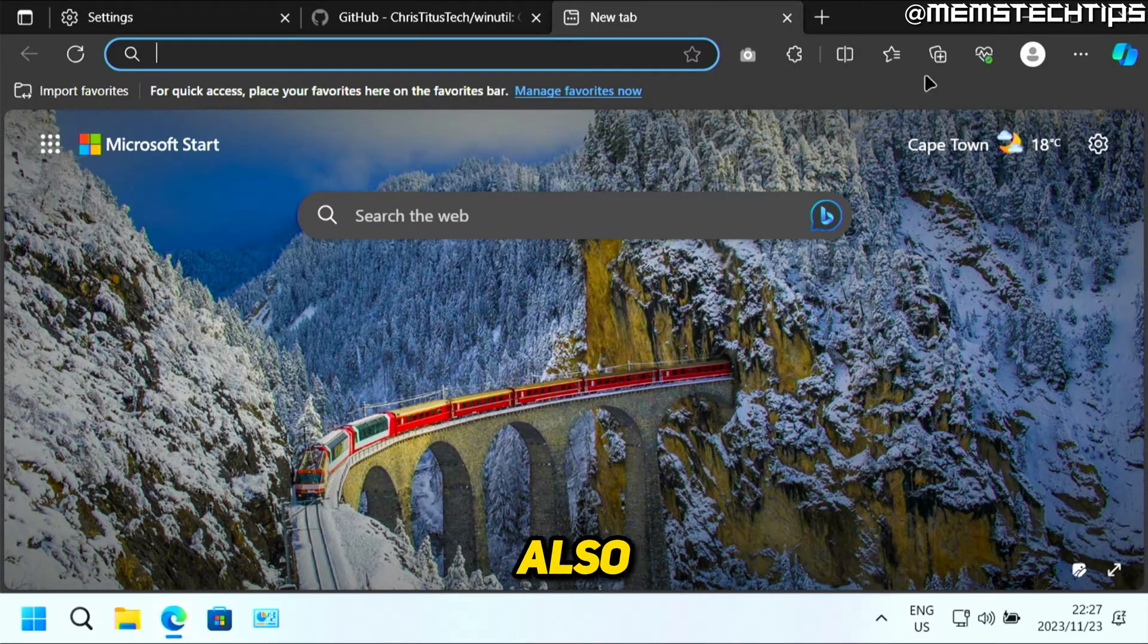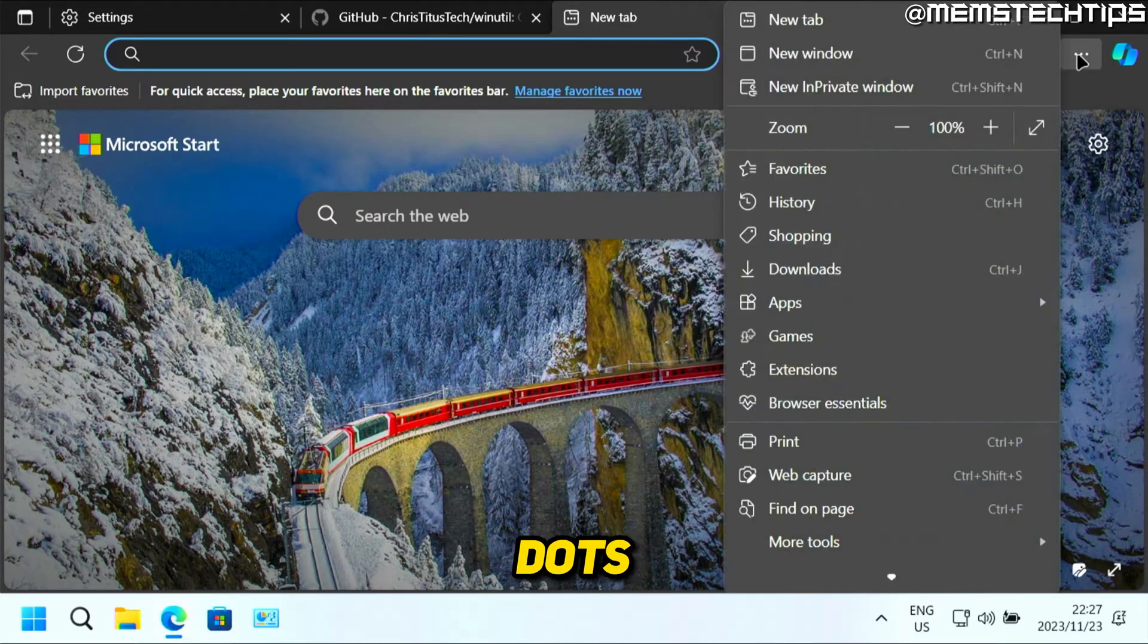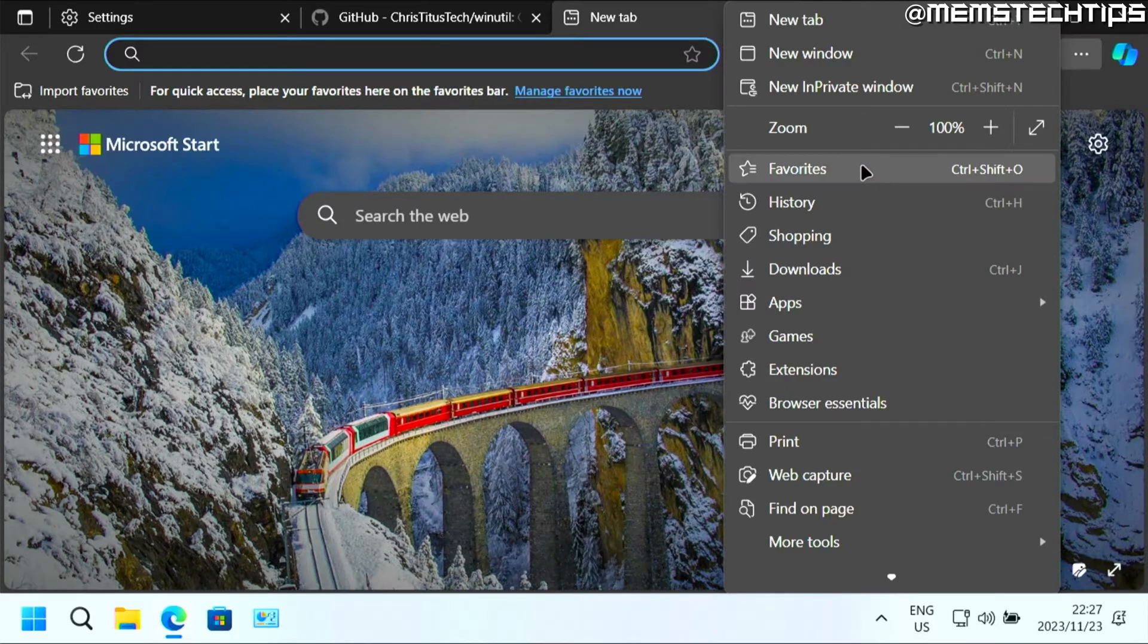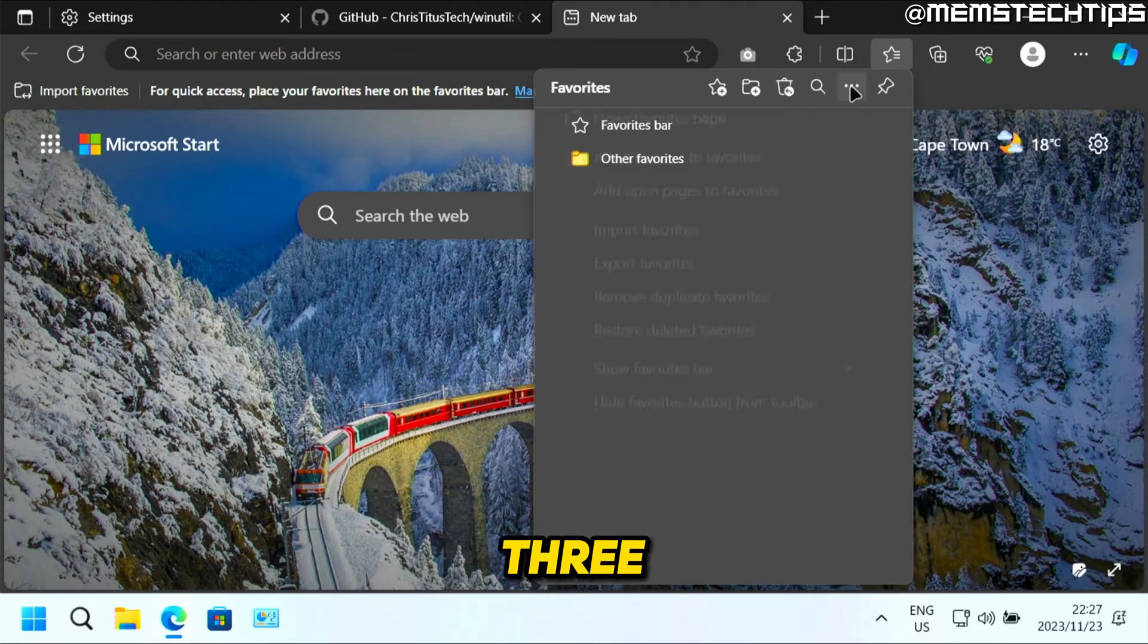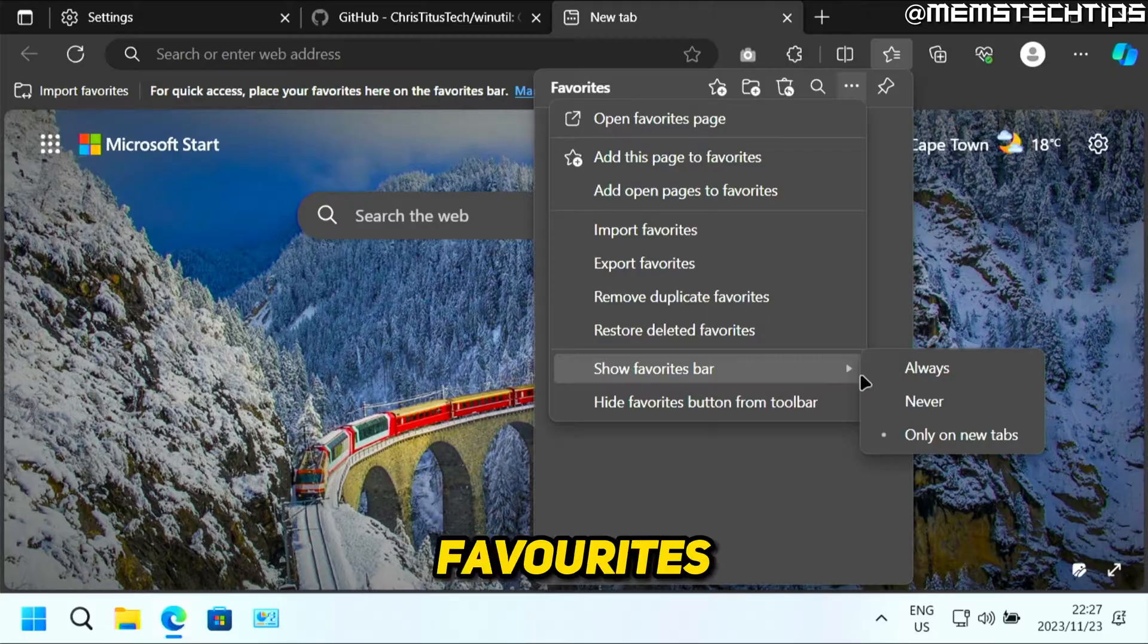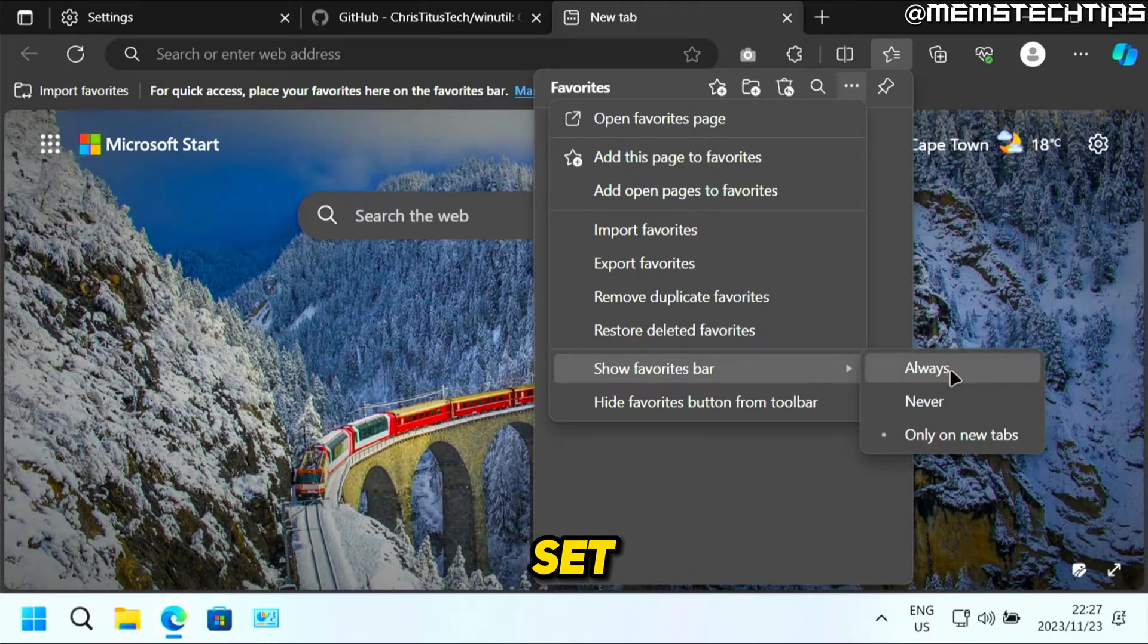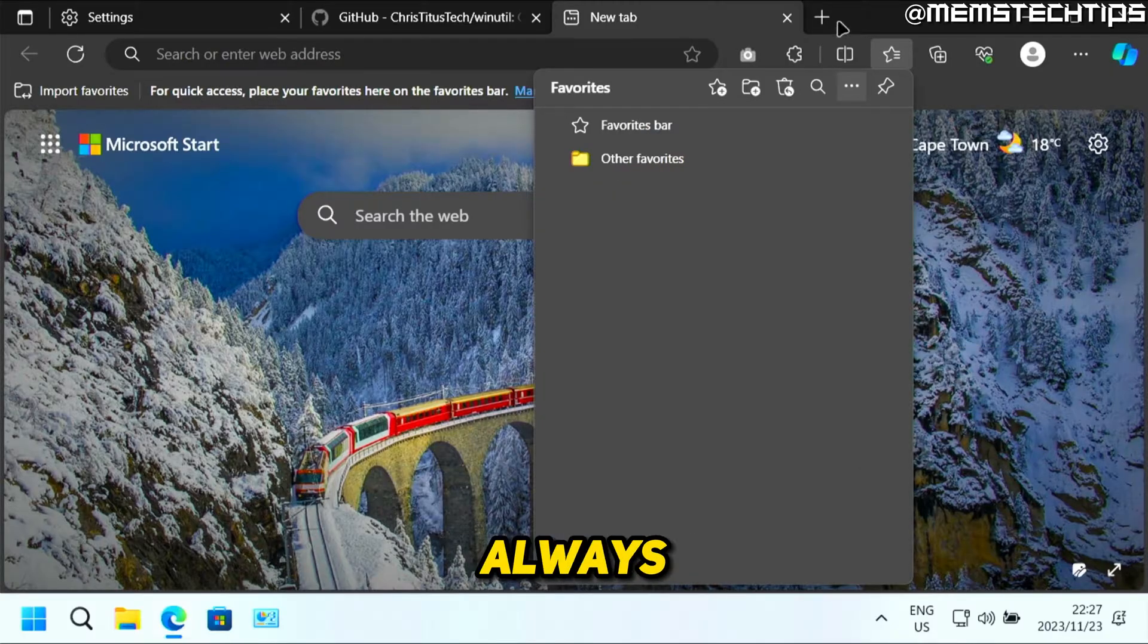One thing that you can also do here is you can just click on the three dots again, then you can click on favorites. And you can click on these three dots, then go down to show favorites bar and just set this to always.